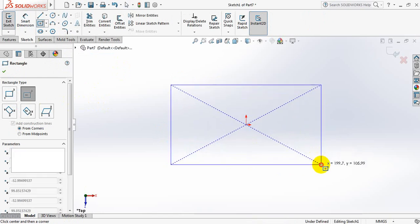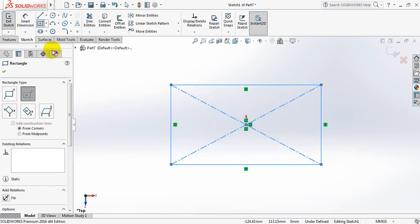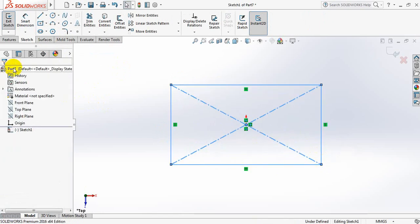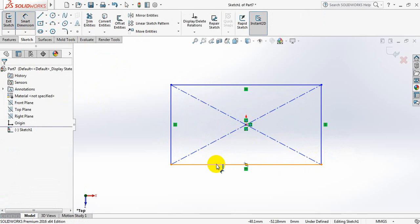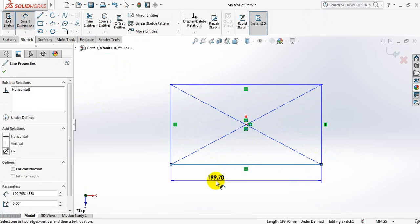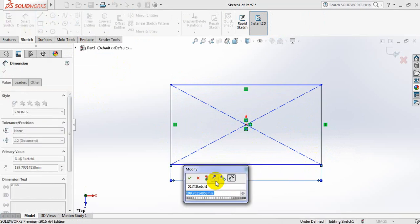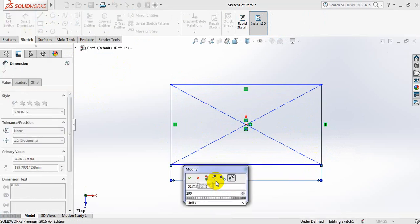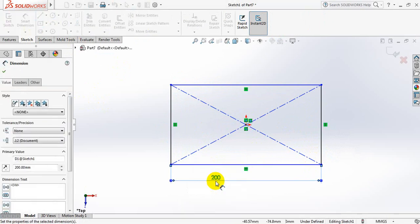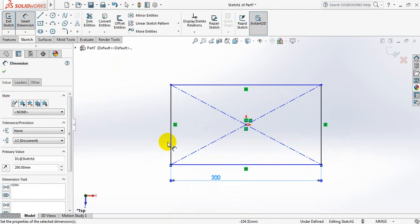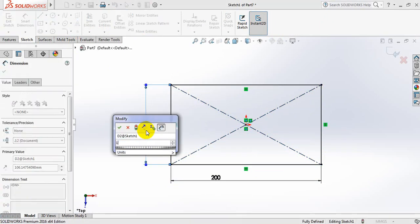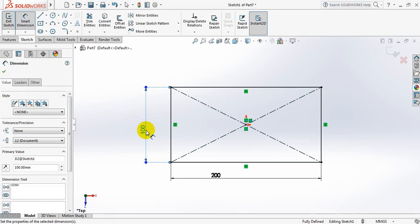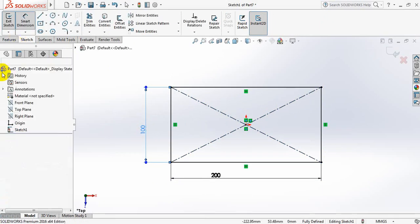Now draw a rectangle. Smart Dimension and take the length of the box is 200 mm and width is 100 mm.